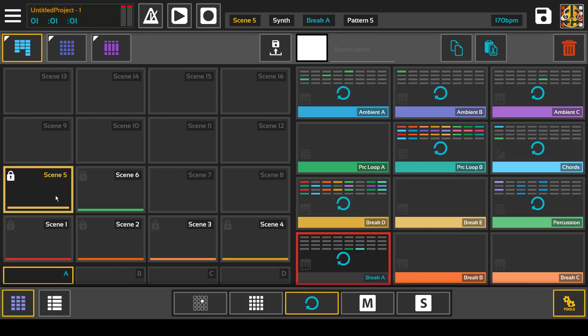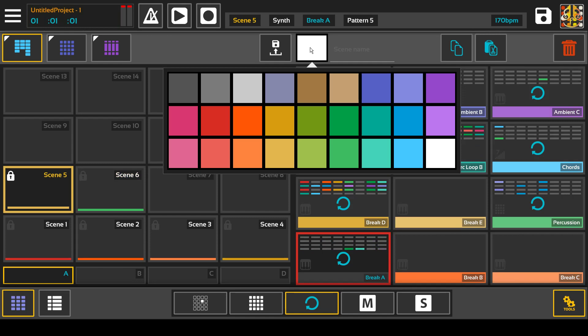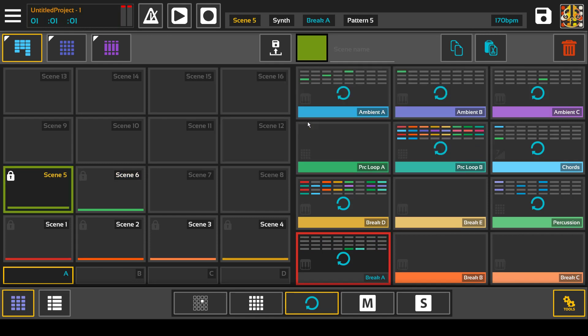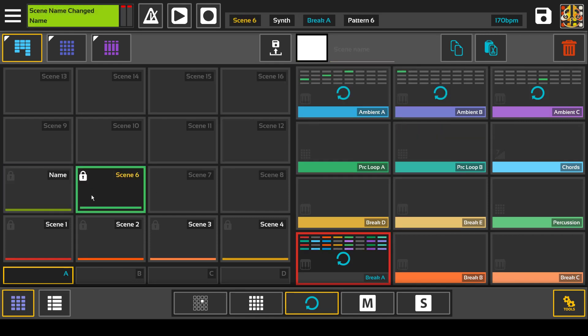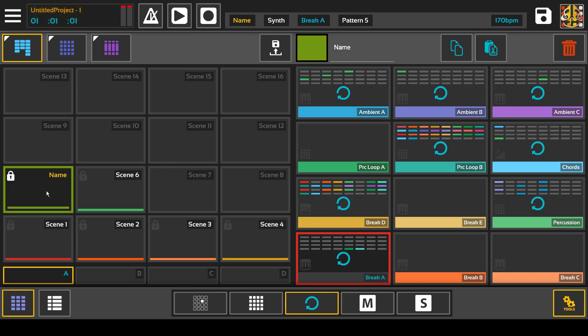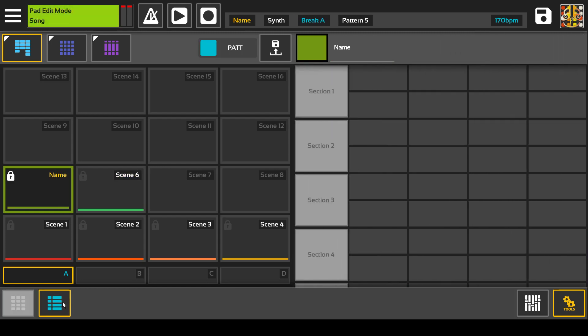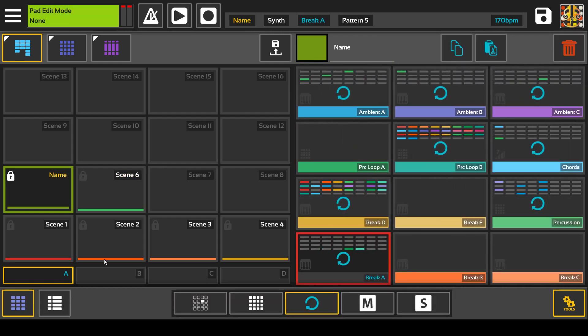Now you can color the scene, name the scene for organizational purposes when you get to song mode, and you can also delete.